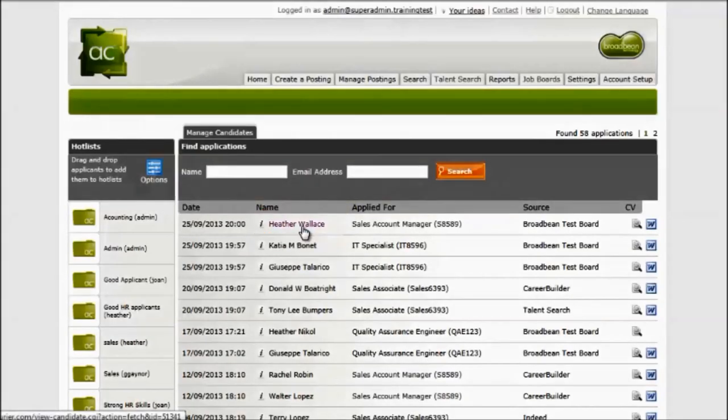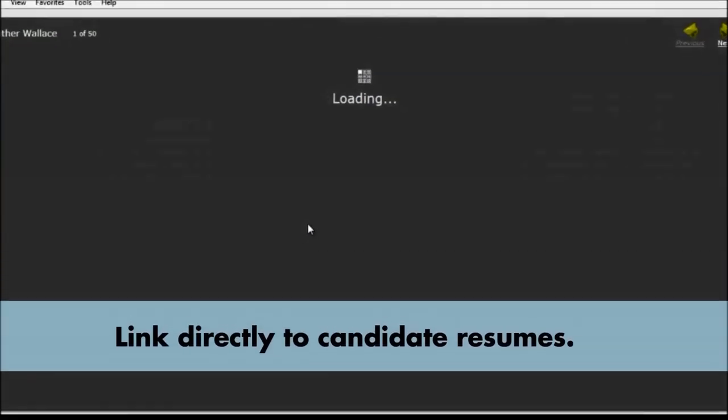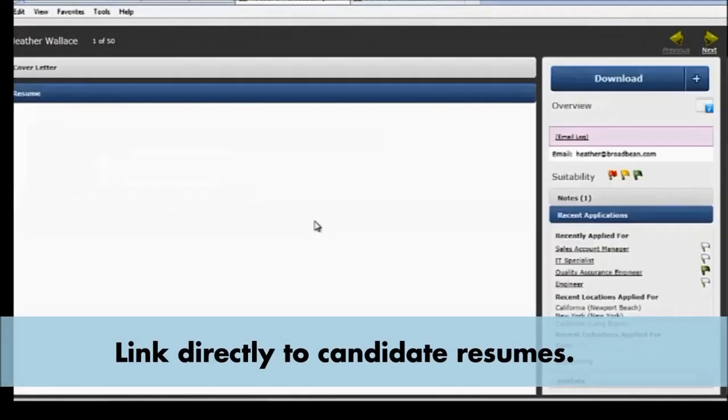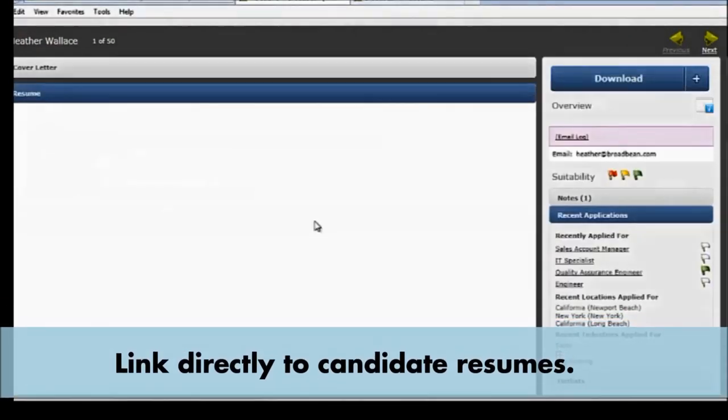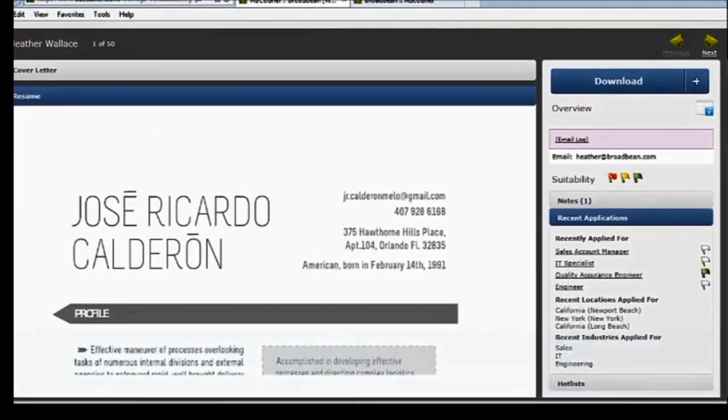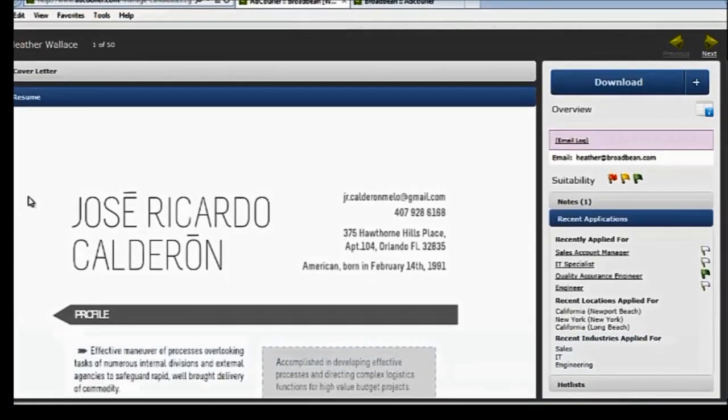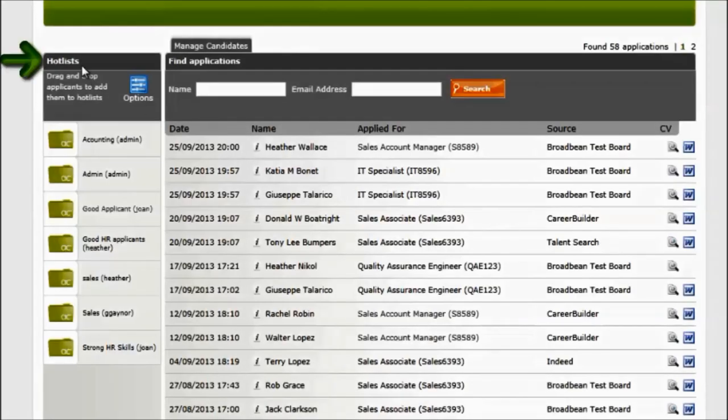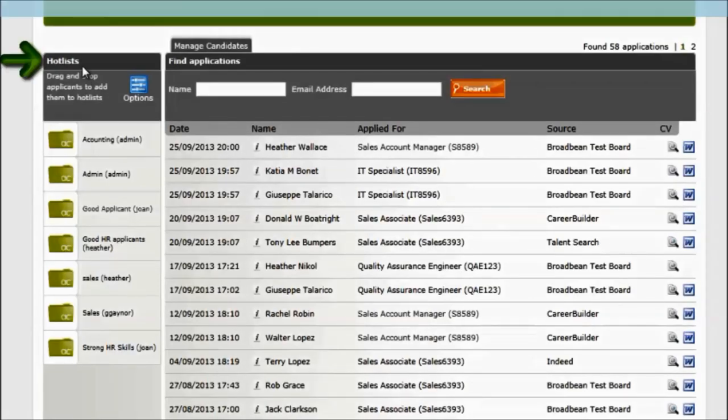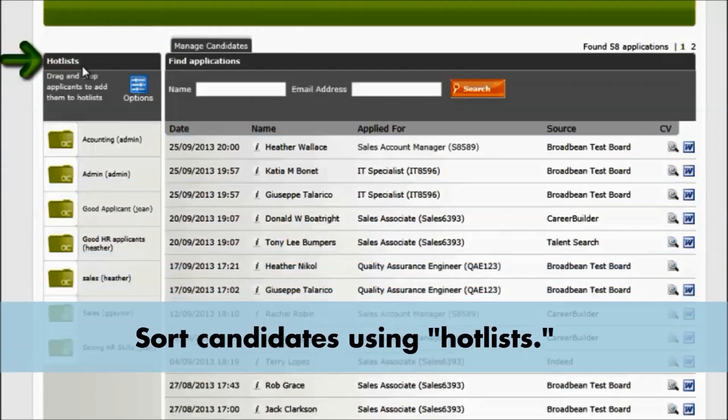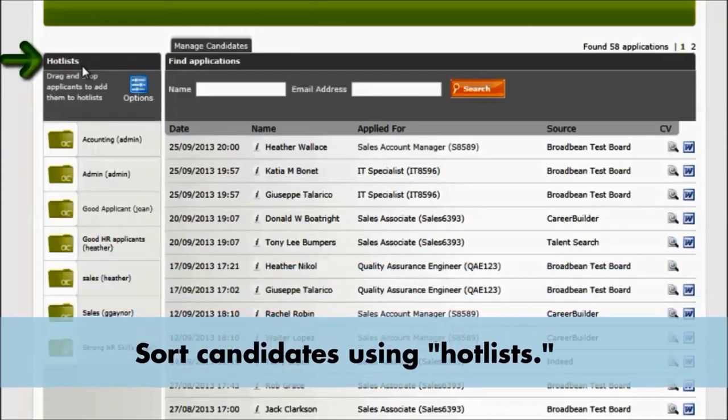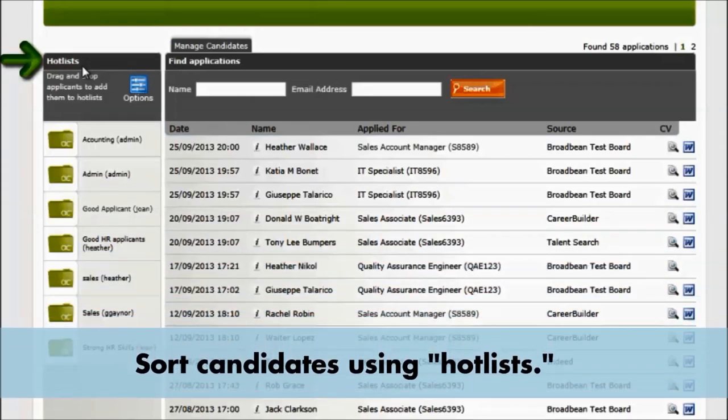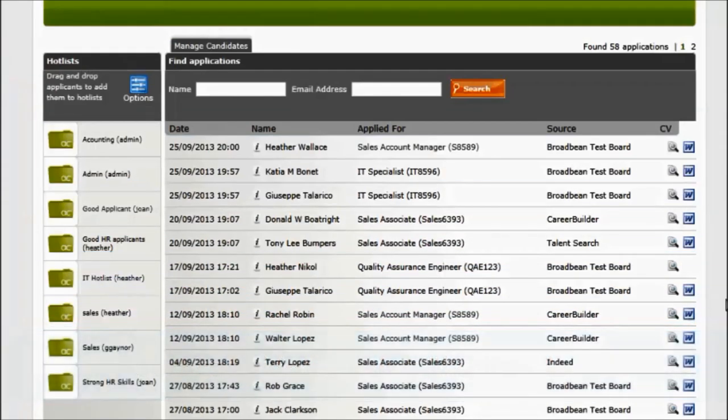Select somebody's name to review their information. You can go through this feature called hot lists. If you wanted to create a new hot list, simply click on it.